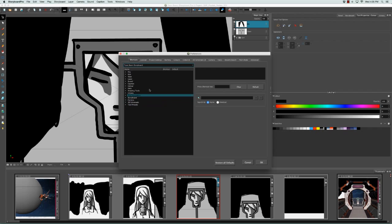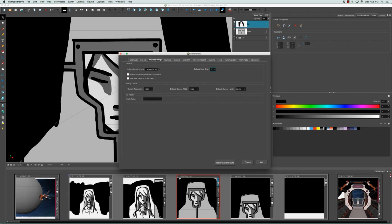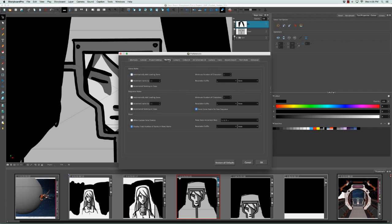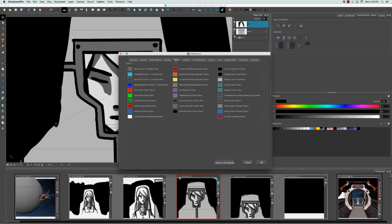I'm not going to go through all the options in every single tab in the Preferences panel, but I'm just going to go through a few to give you an idea of what kind of things you can do. So let's start in the Color tab, and what you see here is how various colors in the software are defined.